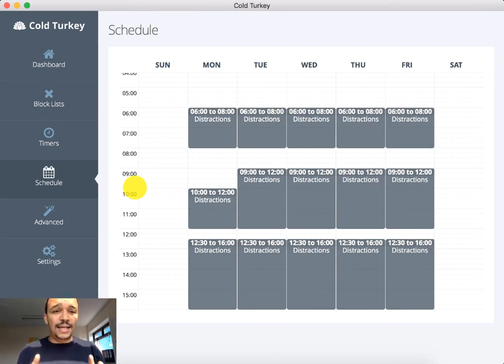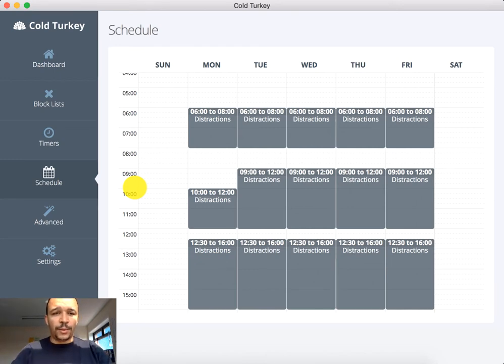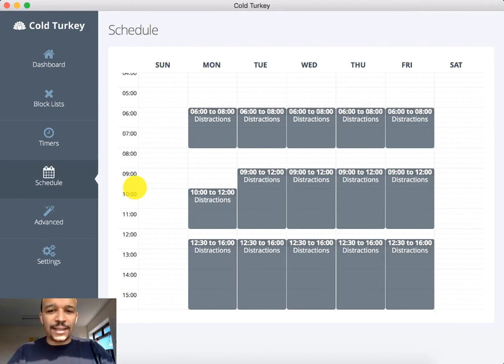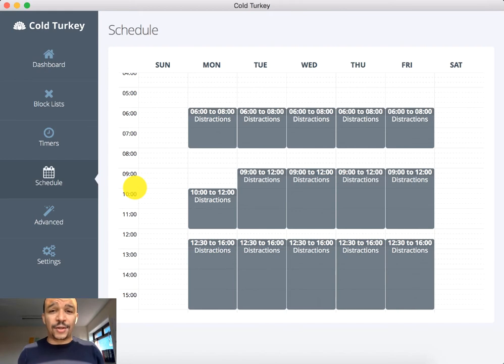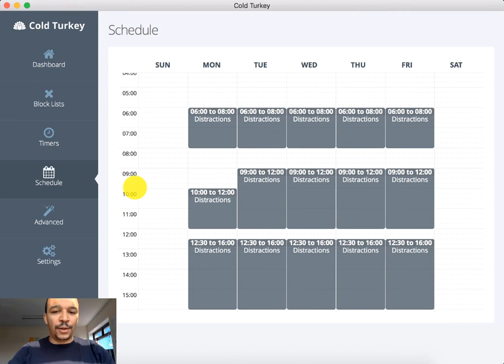Now you can see on the screen now, this is the app, this is the Cold Turkey app. It's actually a software that comes onto your computer and you can configure it to stop you getting distracted and you can schedule it to be on at certain times. Let me show you an overview of it and tell you exactly how it works.